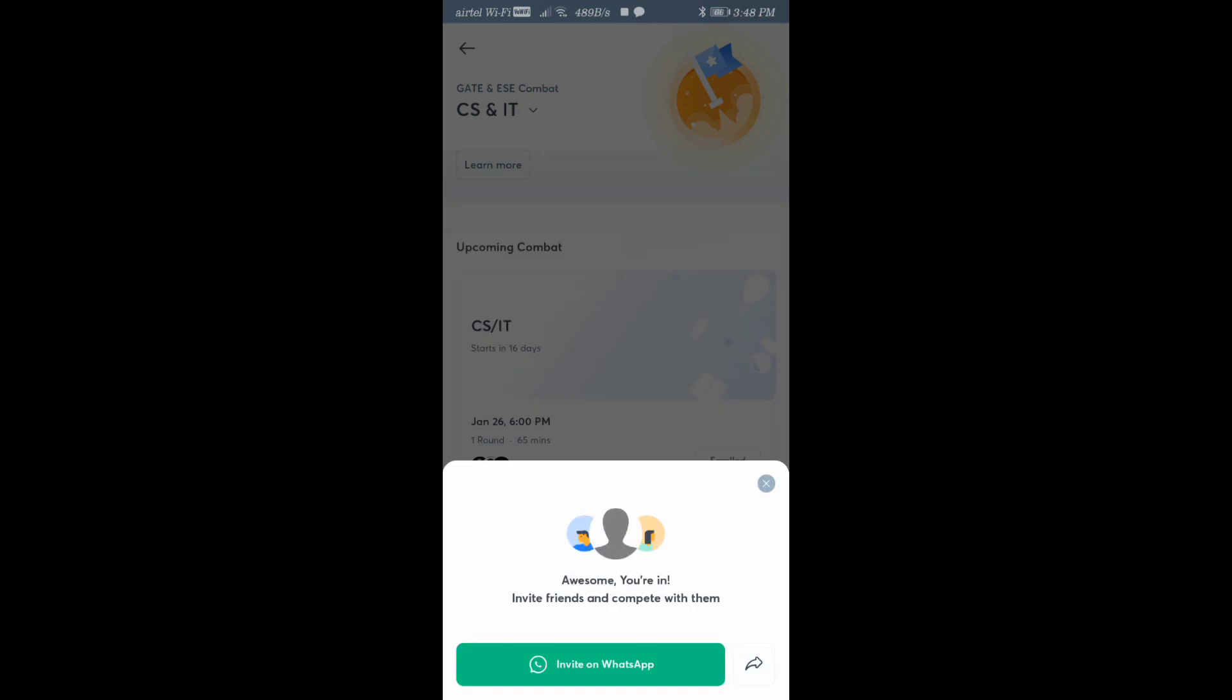Like this, you can see you have enrolled. You can share with your friends if you want. You will get a mail to your email ID - whatever email ID you have registered, you'll get confirmation that you have enrolled.